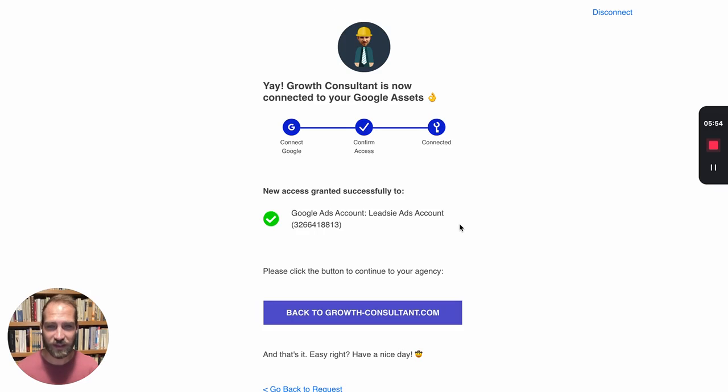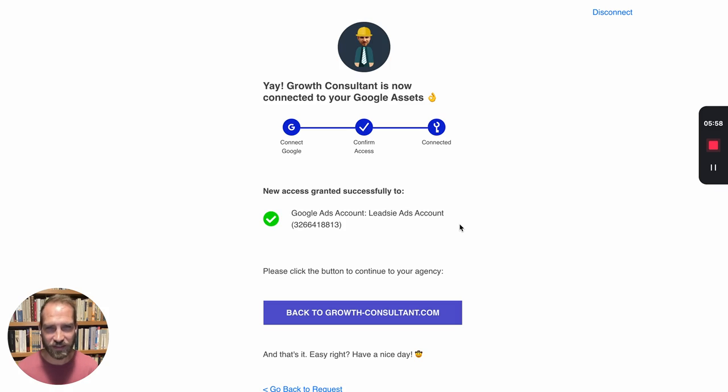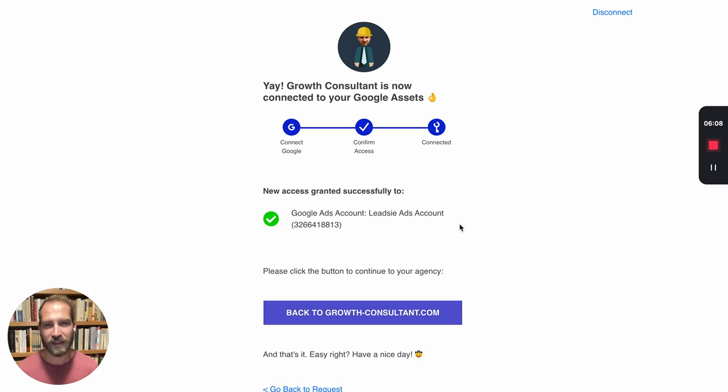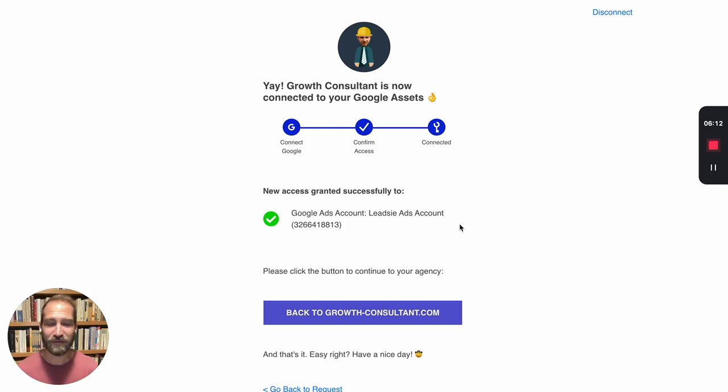So there's one more step though that you need to do as the agency. You'd actually need to accept this invitation that came from your client now. So there's kind of two steps here which add a little bit of friction. So we highly recommend you to use the manager account method because it makes it much simpler for your clients. Let us know if you have any questions about this and have a nice day. Thank you.